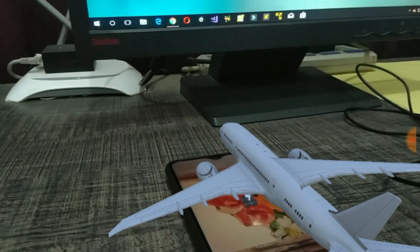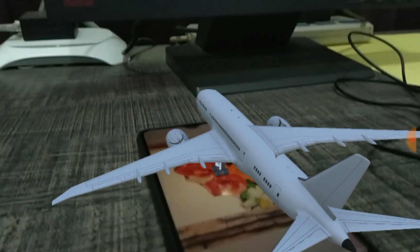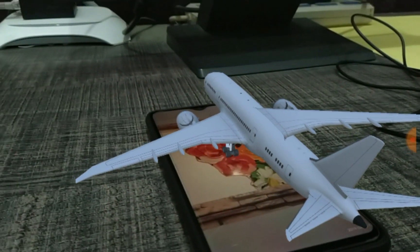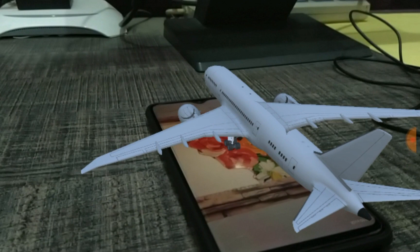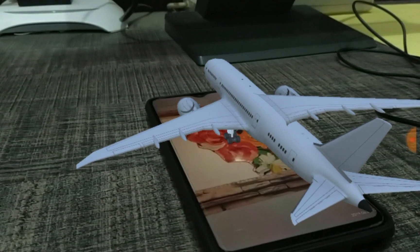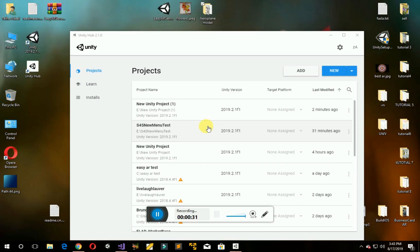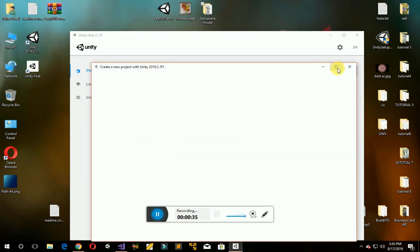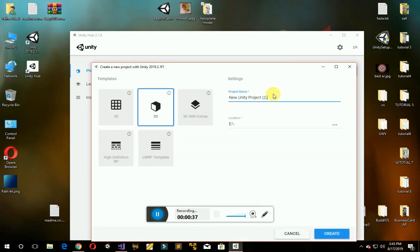In this video we will show you how to display a model on an image target using EZAR. So first of all, create a new Unity project, name it, and create the project.